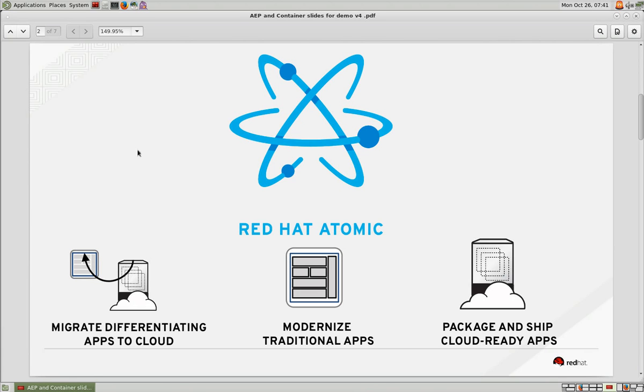Red Hat brings containers for the enterprise through Red Hat Atomic, a family of infrastructure technologies that are optimized to securely and consistently run containers at scale across a distributed environment.